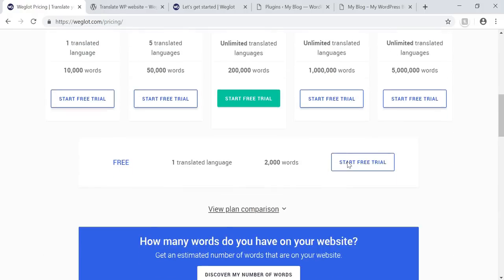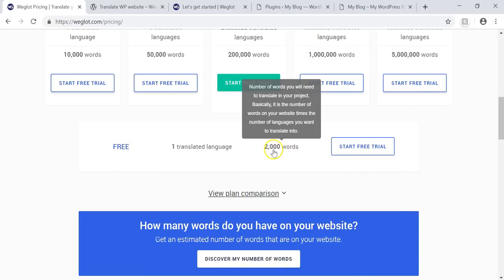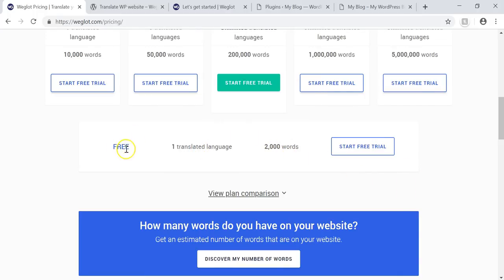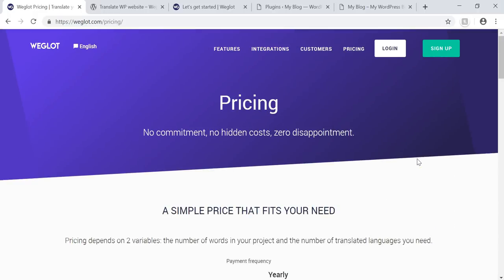You can see right here it says: free, one translated language for 2,000 words on a website. So you can get started for free, try it out and see if you like it, then go from there. For me, this is an interesting plugin because I've always debated trying to have more outreach to the Brazilian crowd, which is Portuguese-speaking, because my wife is actually from Brazil.